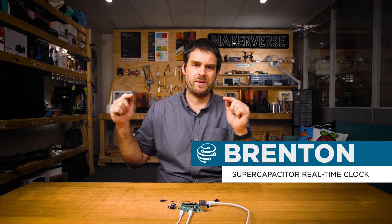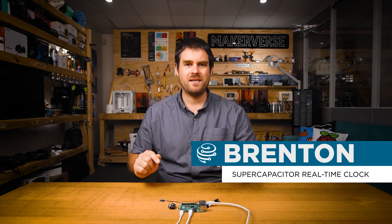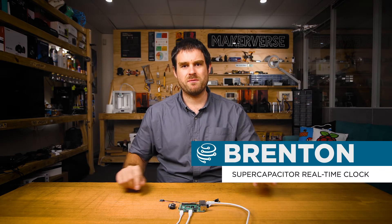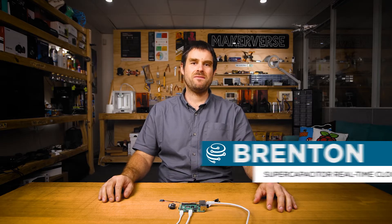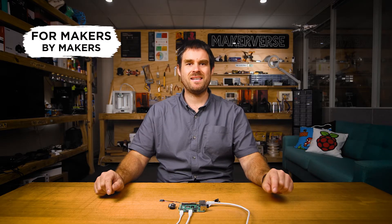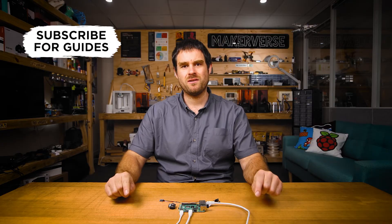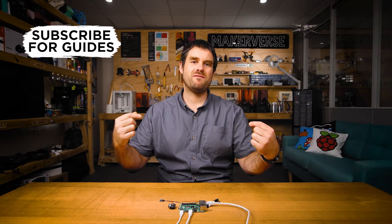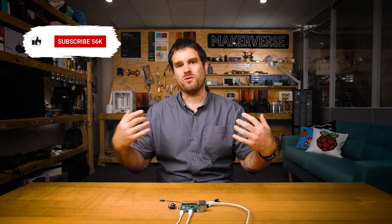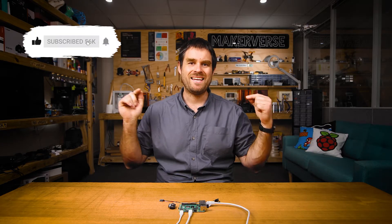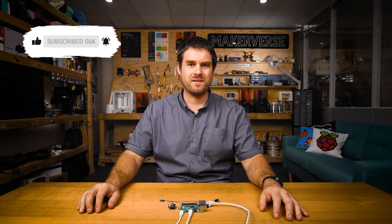G'day and welcome to the guide video for the Makerverse Supercap RTC on the Raspberry Pi. In this video, we're going to learn how to configure the Raspberry Pi to use the Supercap RTC as its primary clock so that in the event of a reboot or a power failure, it doesn't lose track of time. Let's get started.